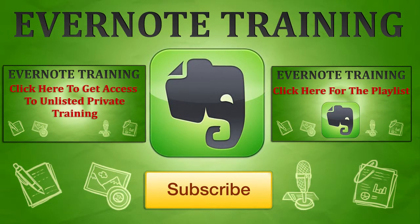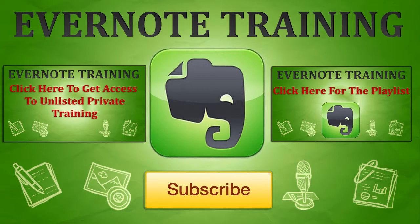Hey, thanks for checking out our Evernote training. If you want more, click on the link in the description below, and you can get access to exclusive training that's not here on YouTube. Also, if you could click that subscribe button, that would really help us out. Click that like button if you liked it and share the love.